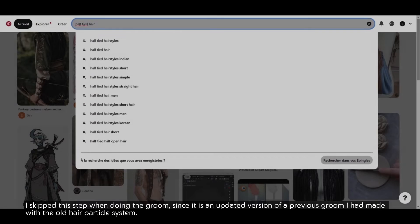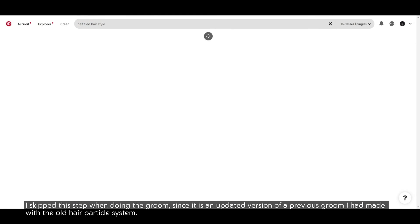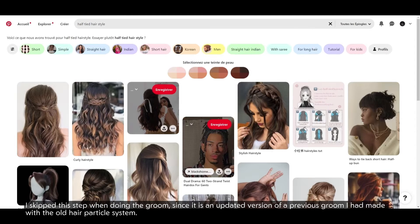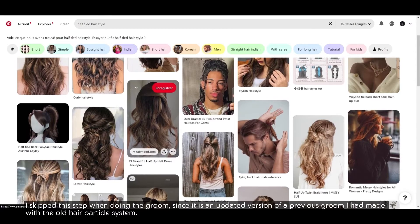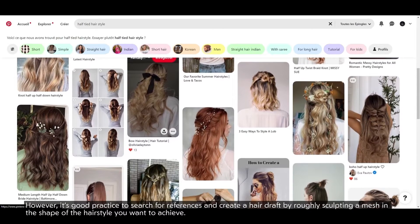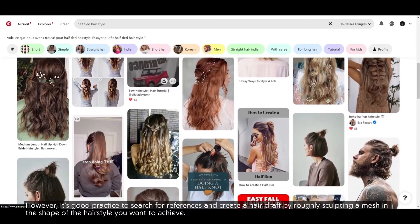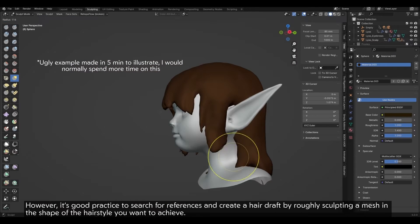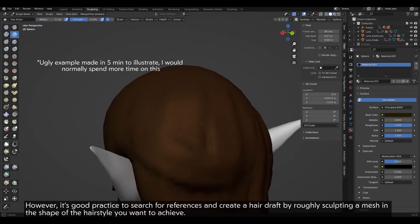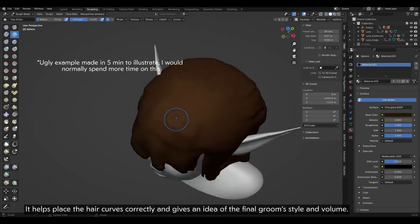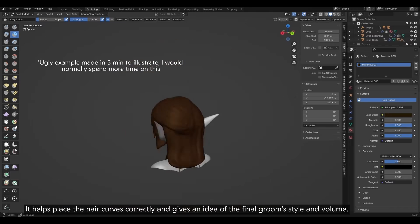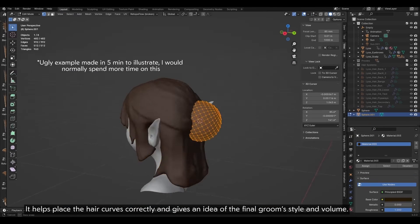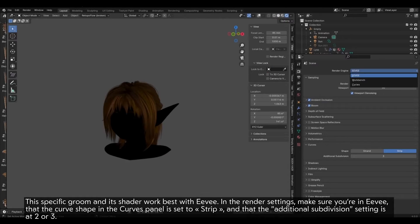The preparations. I skipped this step when doing the groom since it is an updated version of a previous groom I had made with the old hair particle system. However, it's good practice to search for references and create a hair draft by roughly sculpting a mesh in the shape of the hairstyle you want to achieve.